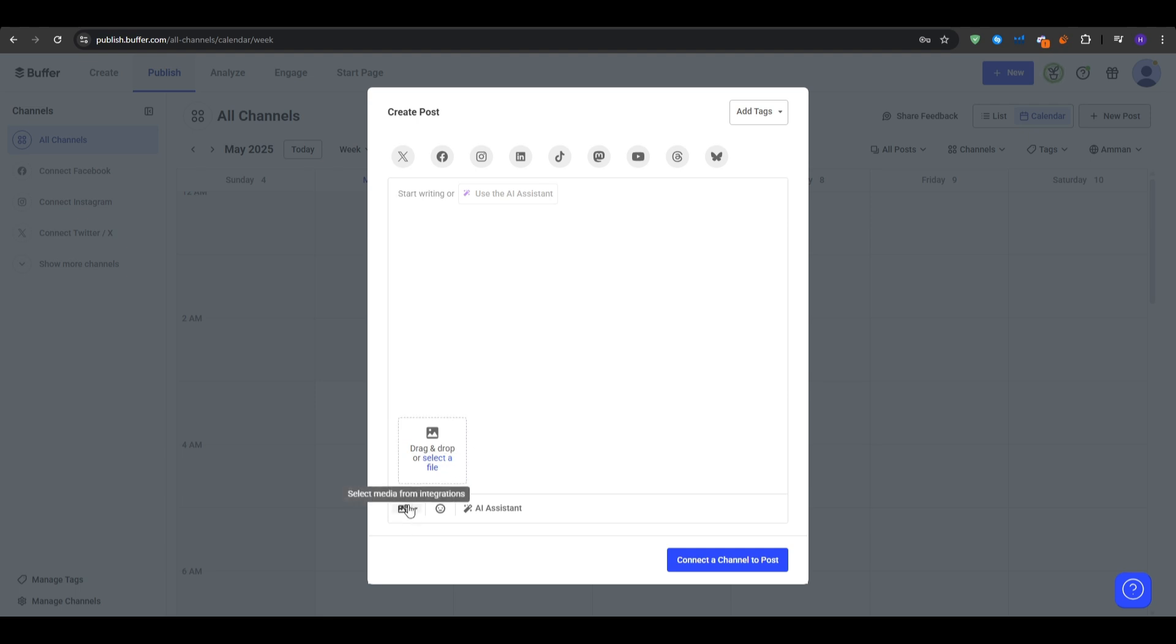Set a date and time for your posting. Now buffer defaults to your chosen slot but you can edit that if needed and then you can customize per network so you can click on customize for each network. For Instagram, you might remove any long URLs since they are not clickable. And then for Twitter, watch the character limit and trim your text if necessary.